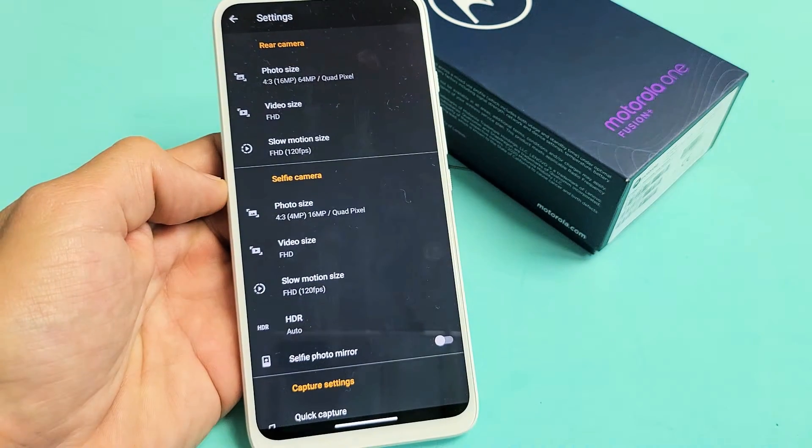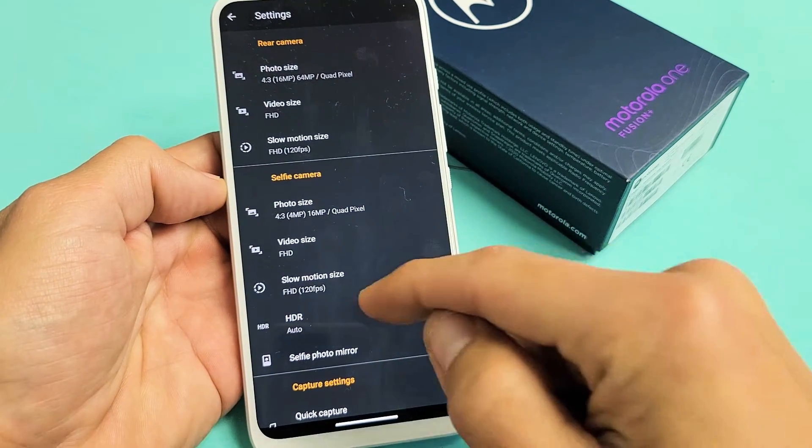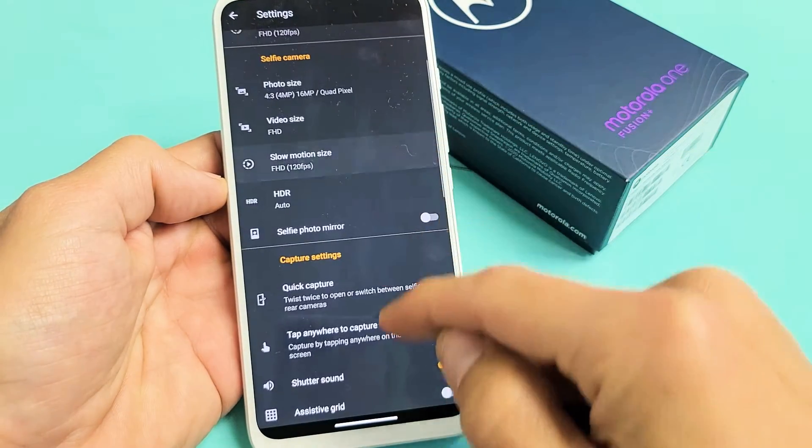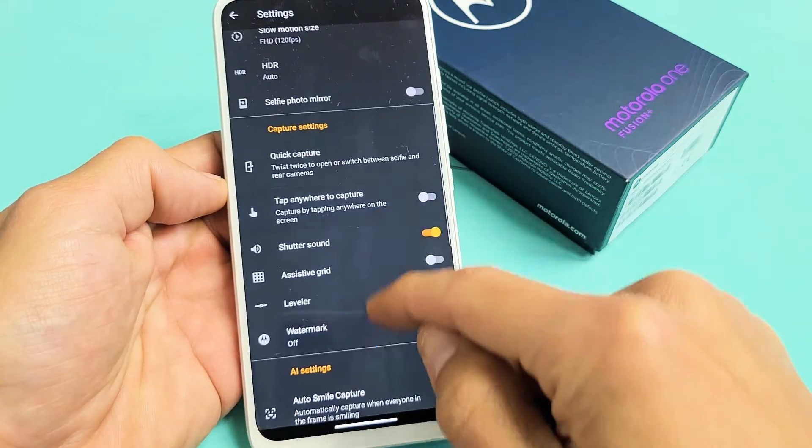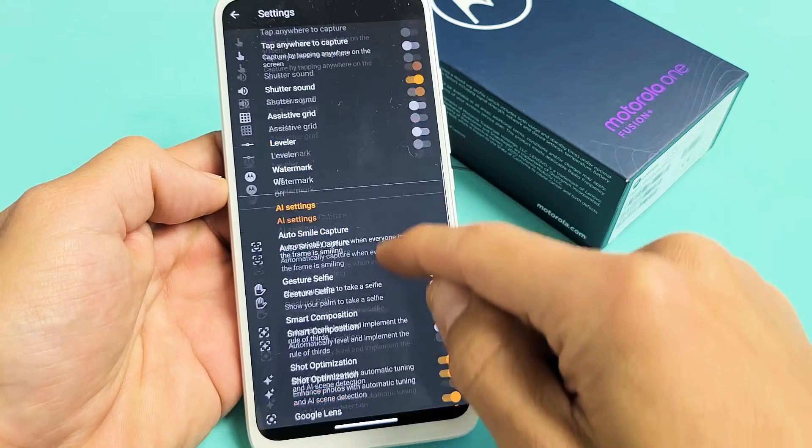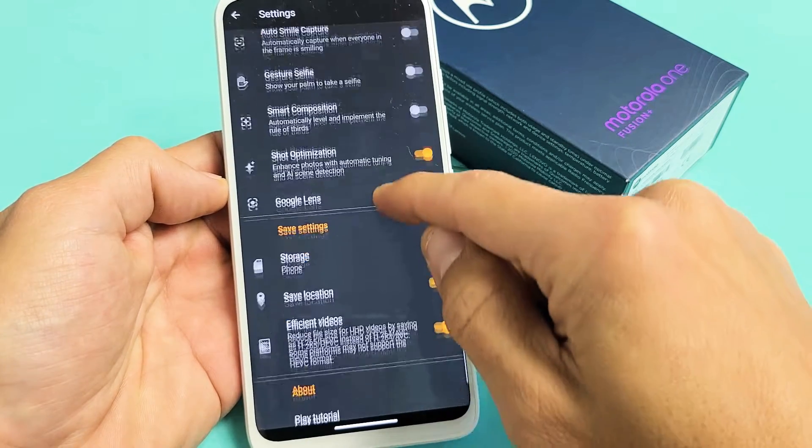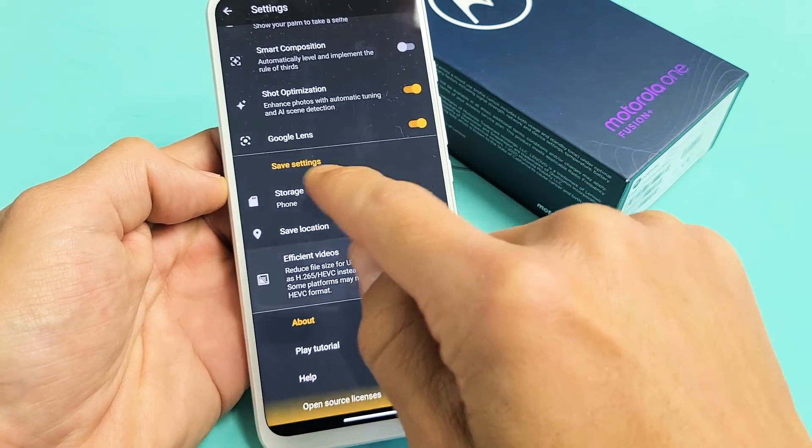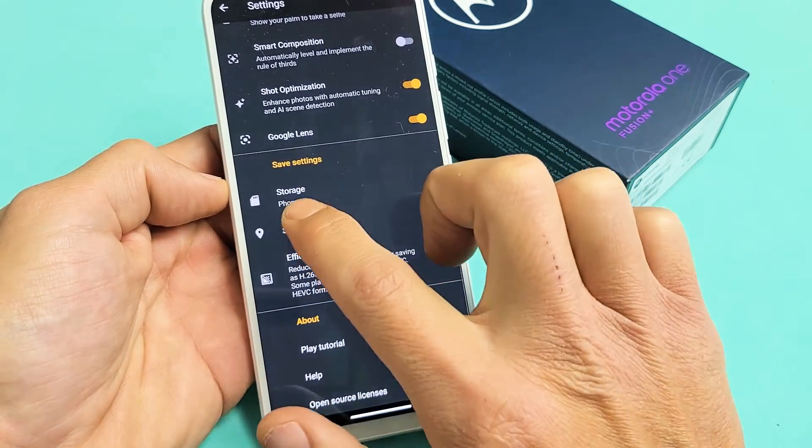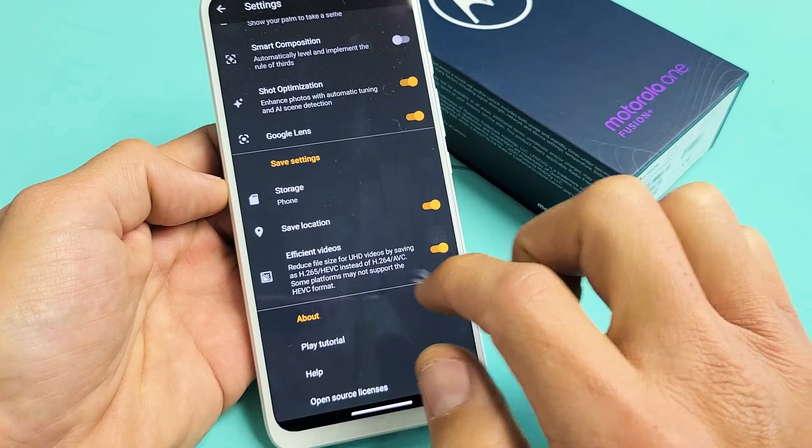From here, scroll down until you see storage under save settings.